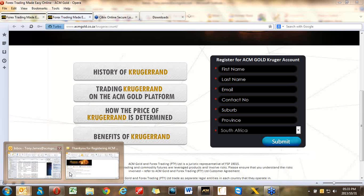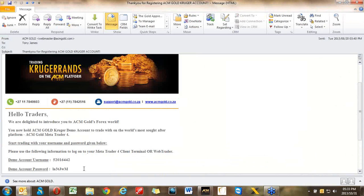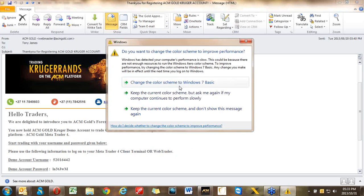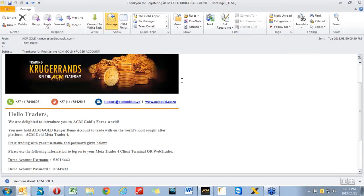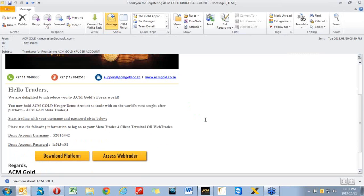You're going to receive an email that looks like this. Keep this email in a safe place because you have a different username and password when trading Krugerrand. Scroll down and it'll show you where you can download the MetaTrader 4 platform. If you've already downloaded it, don't worry about this — it's only if you're downloading it for the very first time. You also have a button where you can download the web trader.